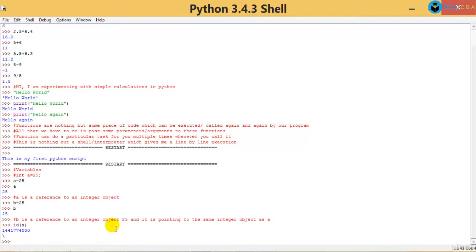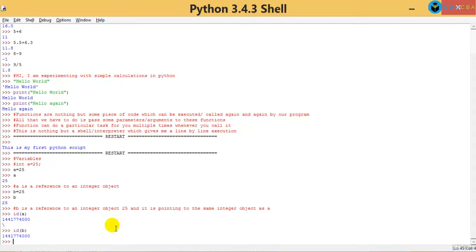For you it may be a different number, because your value 25 may be put into a different memory location, giving a different address. But what about ID of B? It is the same as the ID of A, of course. Why? Because both of them are now pointing to the same object - the same integer object.